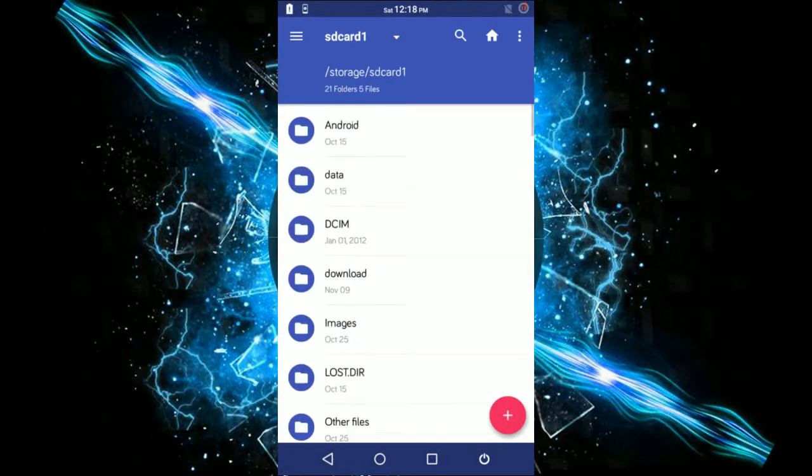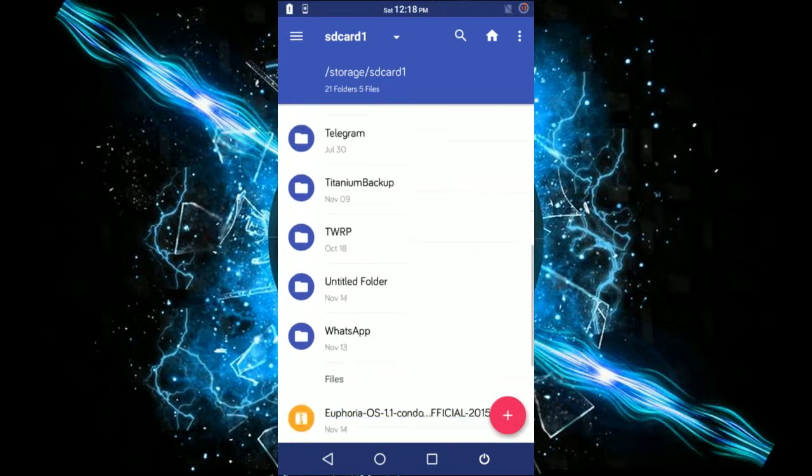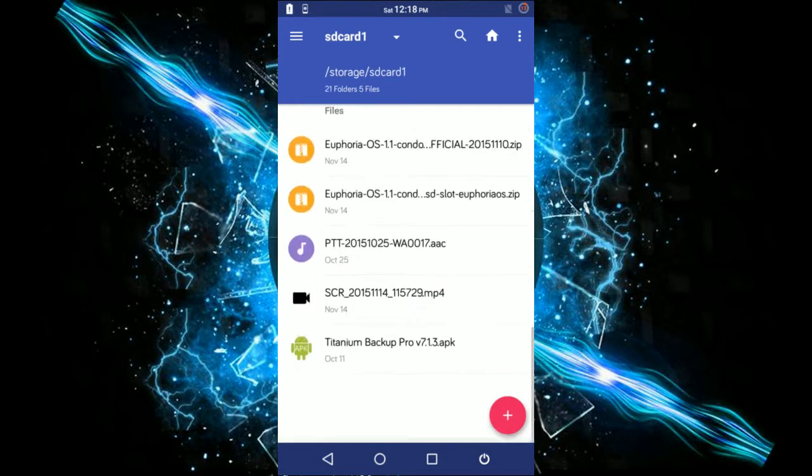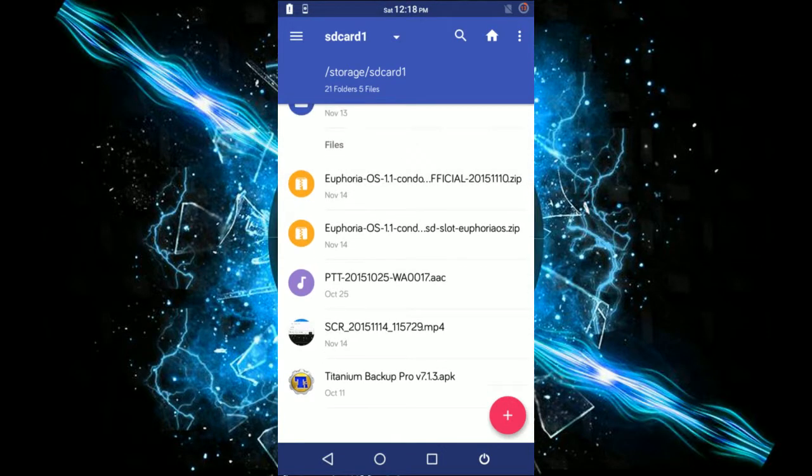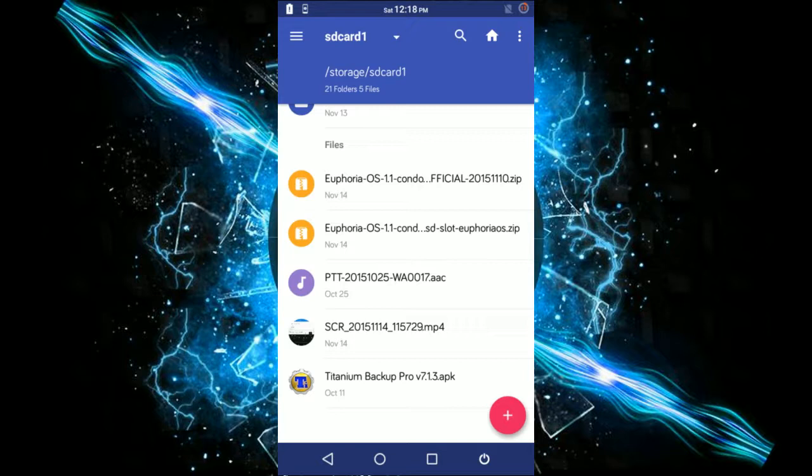I'll place my ROM over here. This is the patched file. The official file was the original file. Euphoria OS 1.1 slot 1 Euphoria OS dot zip is the patched file, so you need to select the patched zip file.